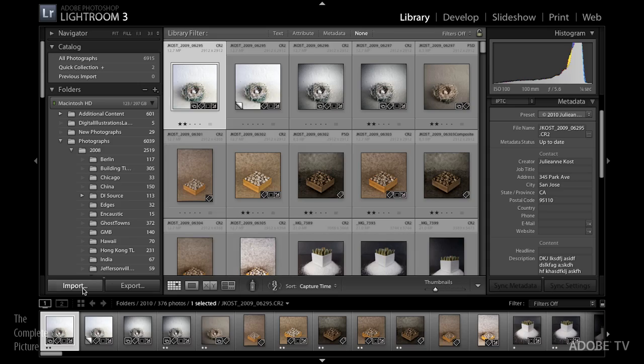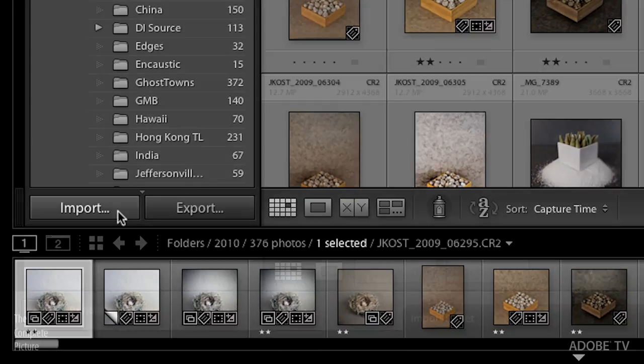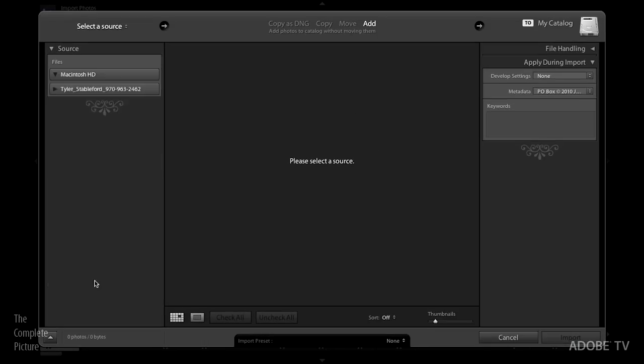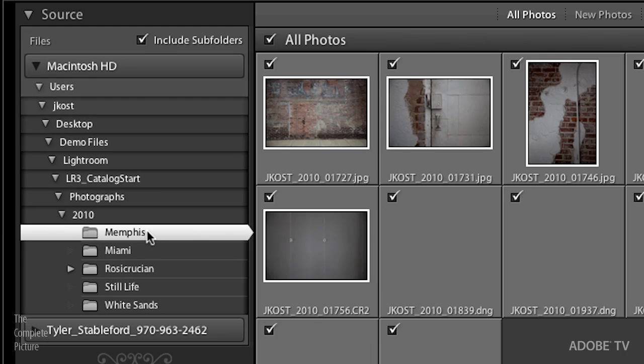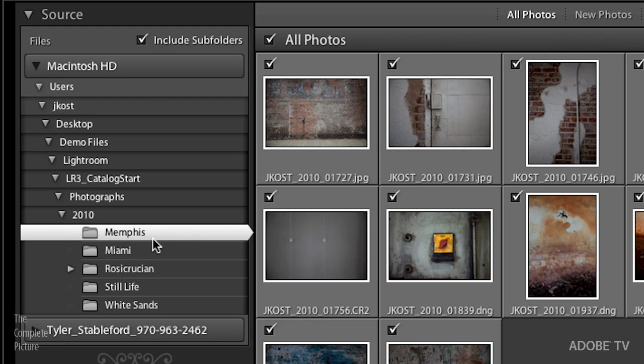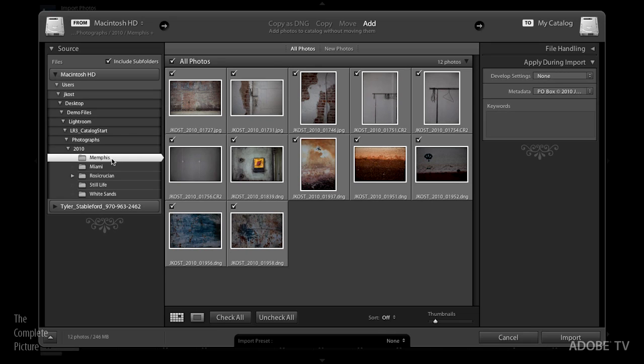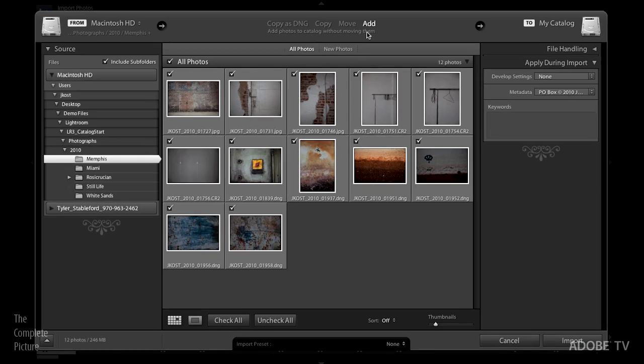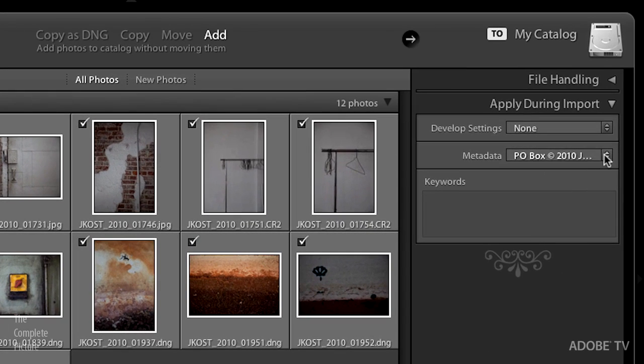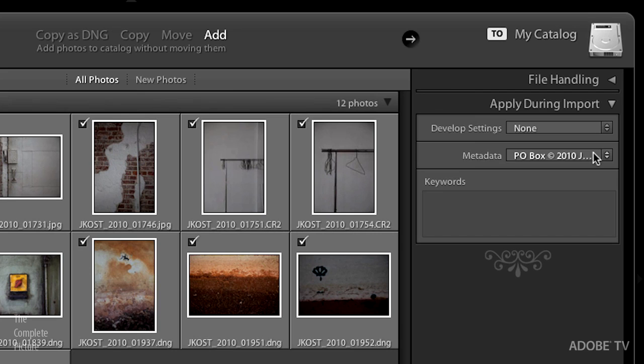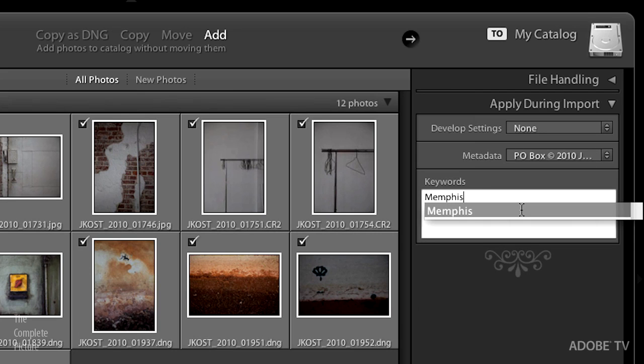I'm just going to start by moving through the workflow a little bit. I'll click on the import button and we can navigate to some images. I have this new folder called Memphis that has just a few images in my photographs folder. I'm simply going to add them in place but I am going to add some metadata, in this case my contact information, and we'll add the keyword Memphis.